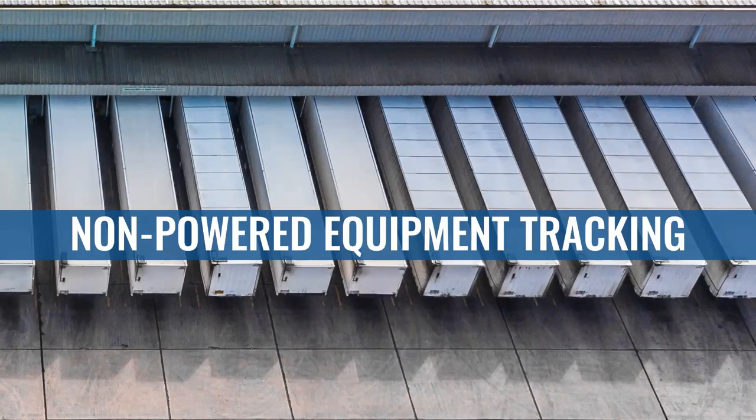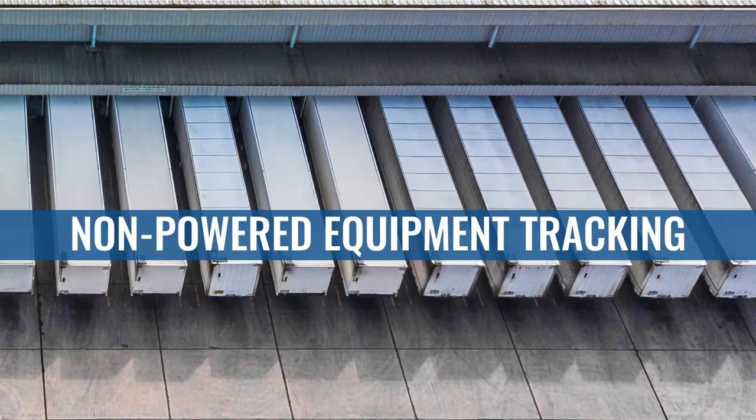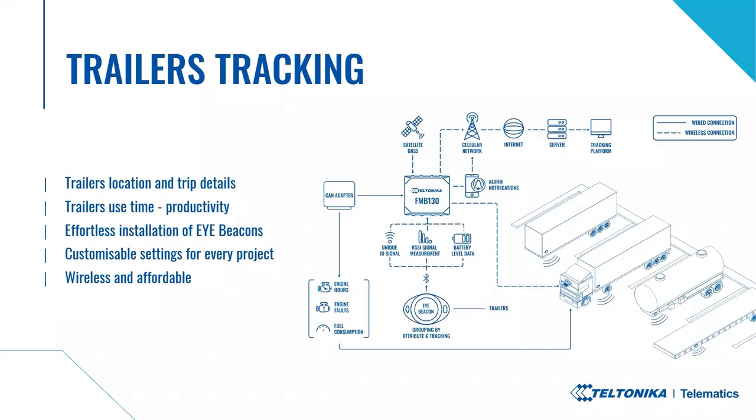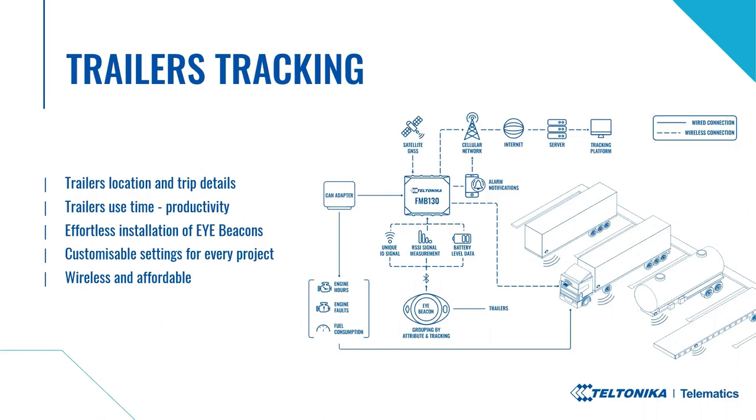This is where iBeacon is placed on an equipment or mobile device, and the owner is interested in its movements. So for example, trailers tracking. As it is shown in the scheme, an iBeacon is effortlessly attached in the front of a trailer, and the trailer location details are gathered when a FM device wirelessly reads the beacon. It provides trailers location and trip details anytime, anywhere to the platform. It is possible to learn trailers' use time and productivity, as we will see in 3D tracking demo.